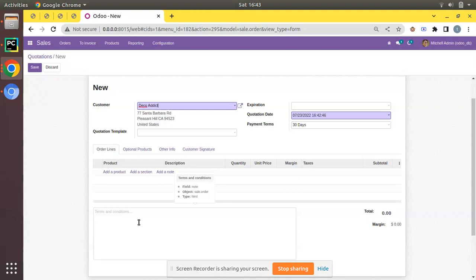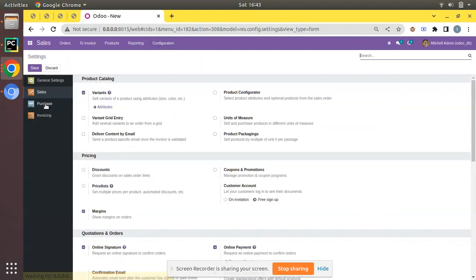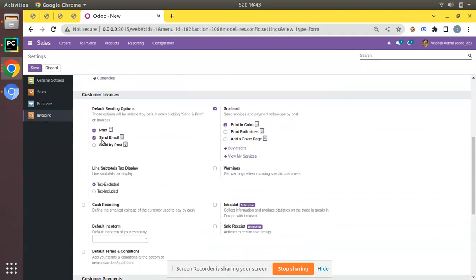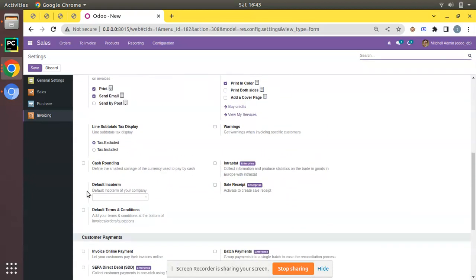In most companies, each company will have its own terms and condition — maybe a return policy or the general terms and conditions of their company. In order to set the default terms and condition, you have to go to Configuration, then to Settings. We are currently in the Sales application, but we will be setting the default terms and condition at the Invoicing level, so navigate to the Invoicing application.